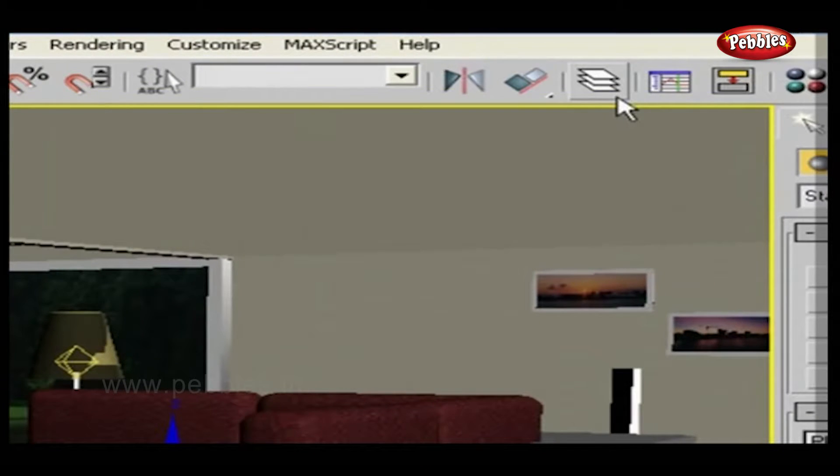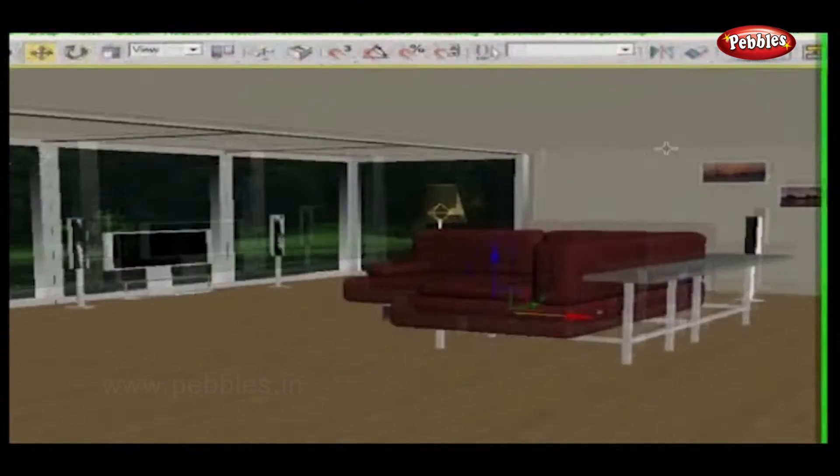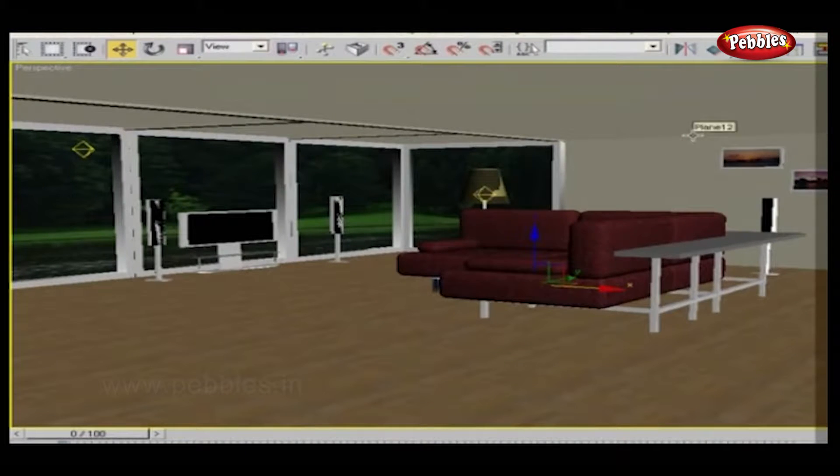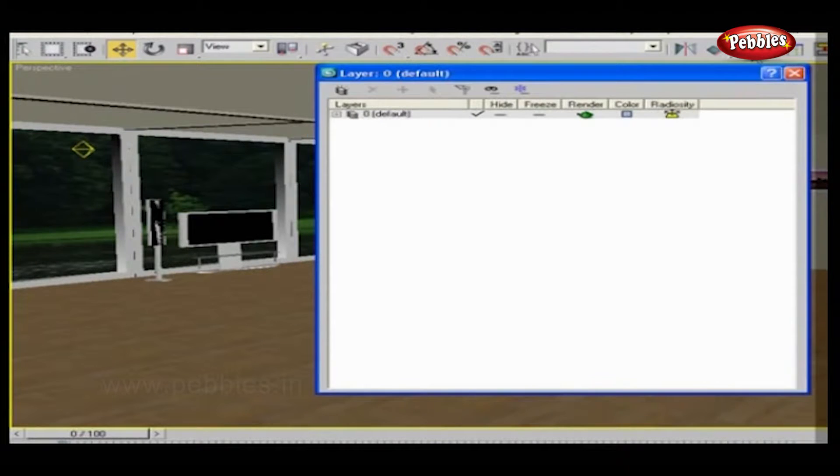For reference, I'm going to use this. Here is the Layers button. Click it.